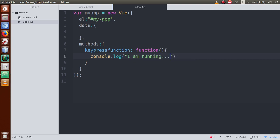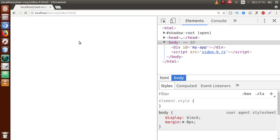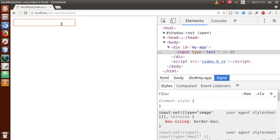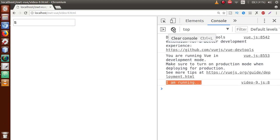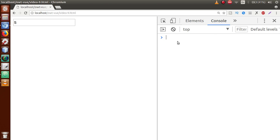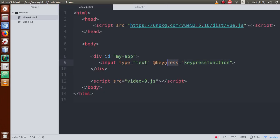So basically, when we press any key inside the text box, this event function will be fired. Go to the browser, refresh the page - here is the text box. When we press any key, the event handling function fires. I press 's' and as you can see 'I am running' appears. This is the default behavior of the keypress event - every keypress fires the event.